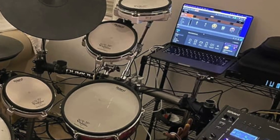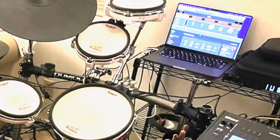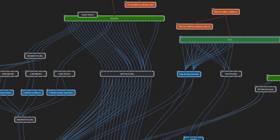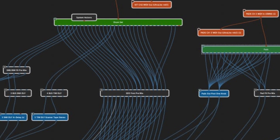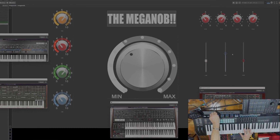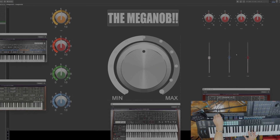Drummer? No problem. Hit one shots or any sounds you like with your favorite sample plugin, or even play a full VST drum kit with your electronic kit. Make huge and amazing sounding keyboard patches with all your favorite instrument and effects VSTs, bringing studio quality sounds to your stage show.